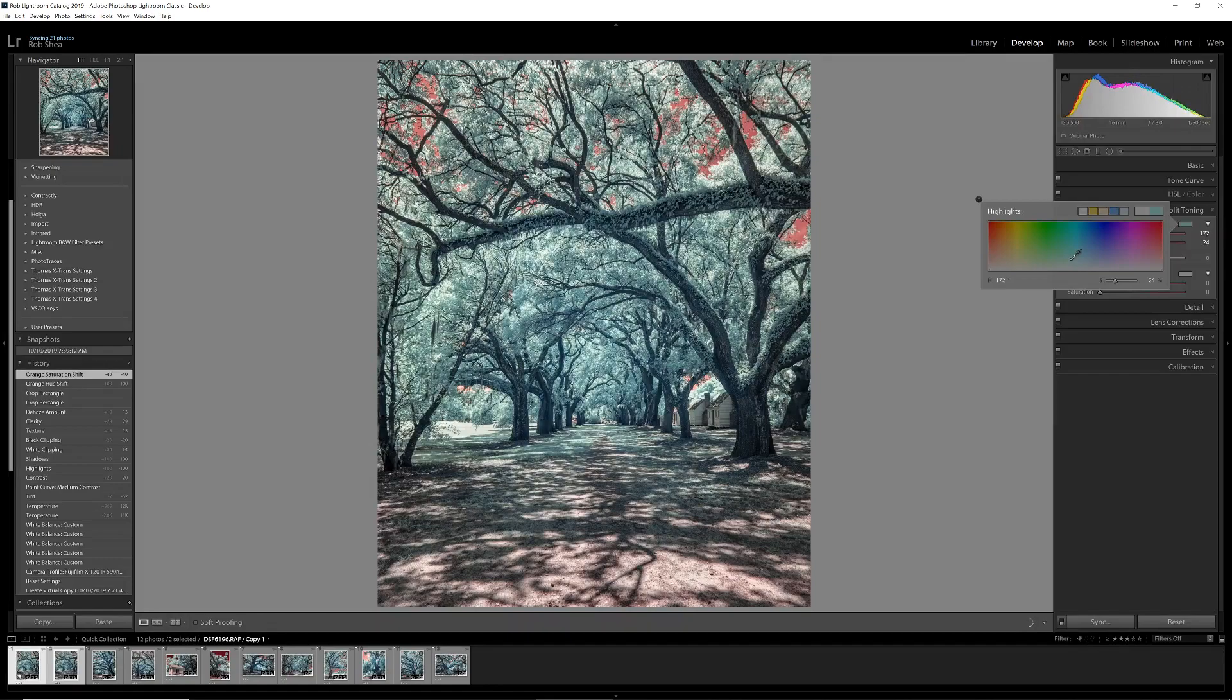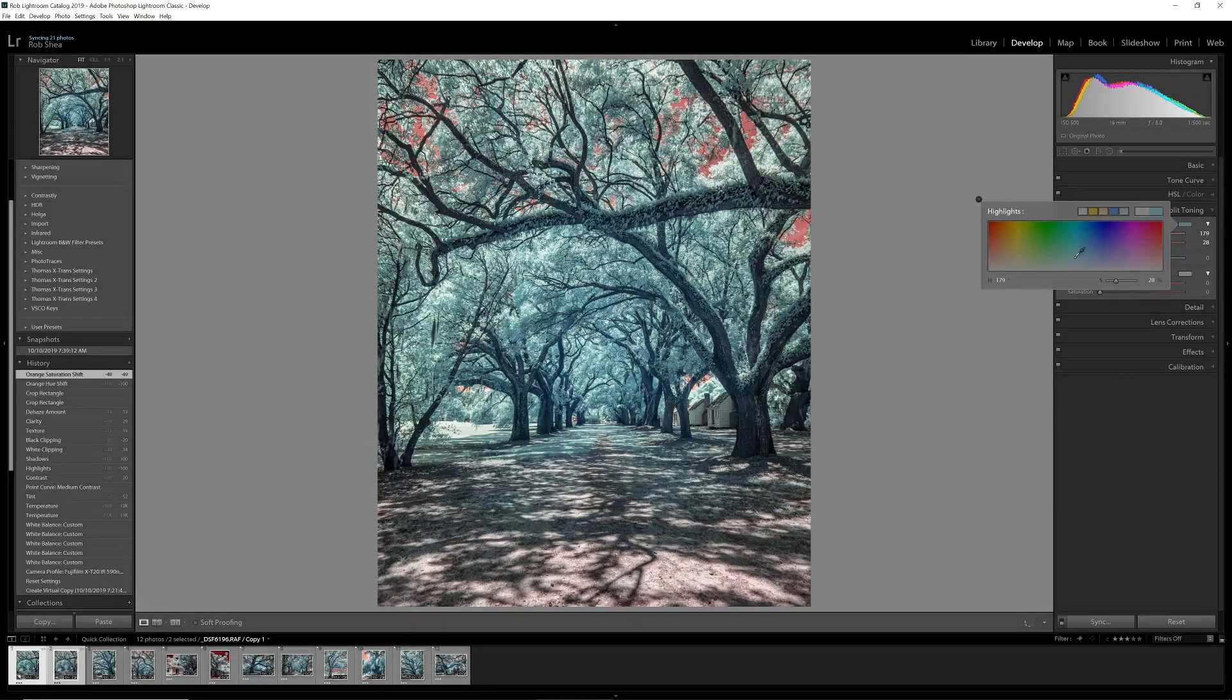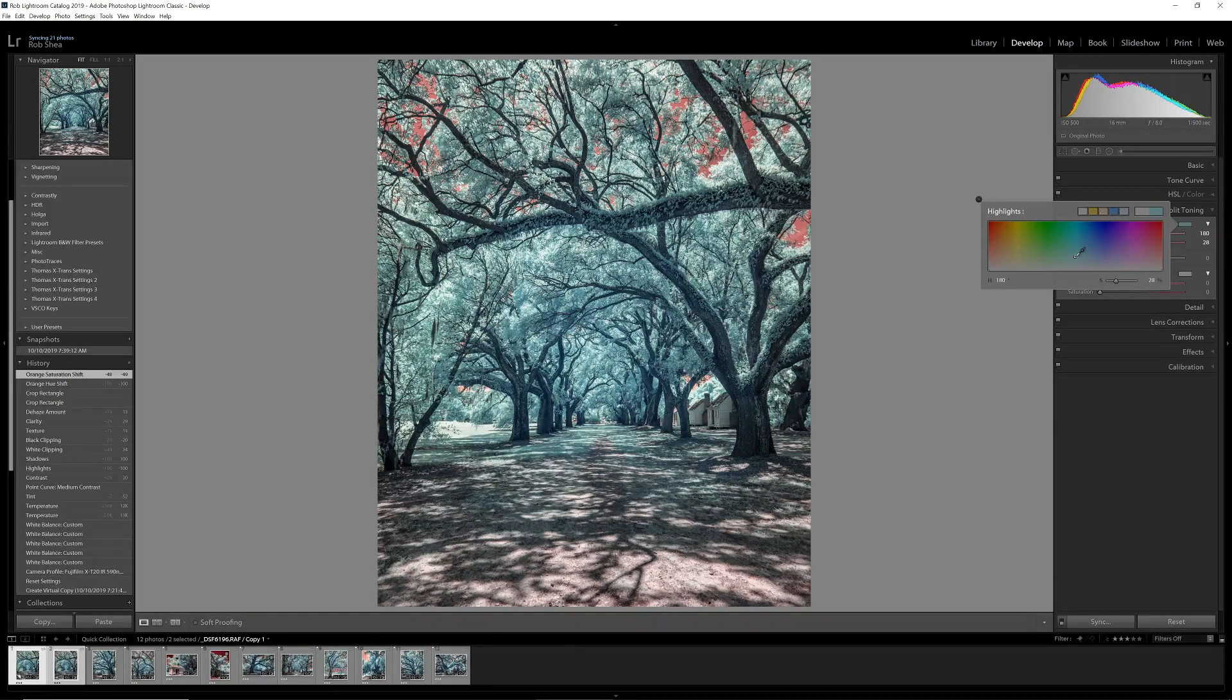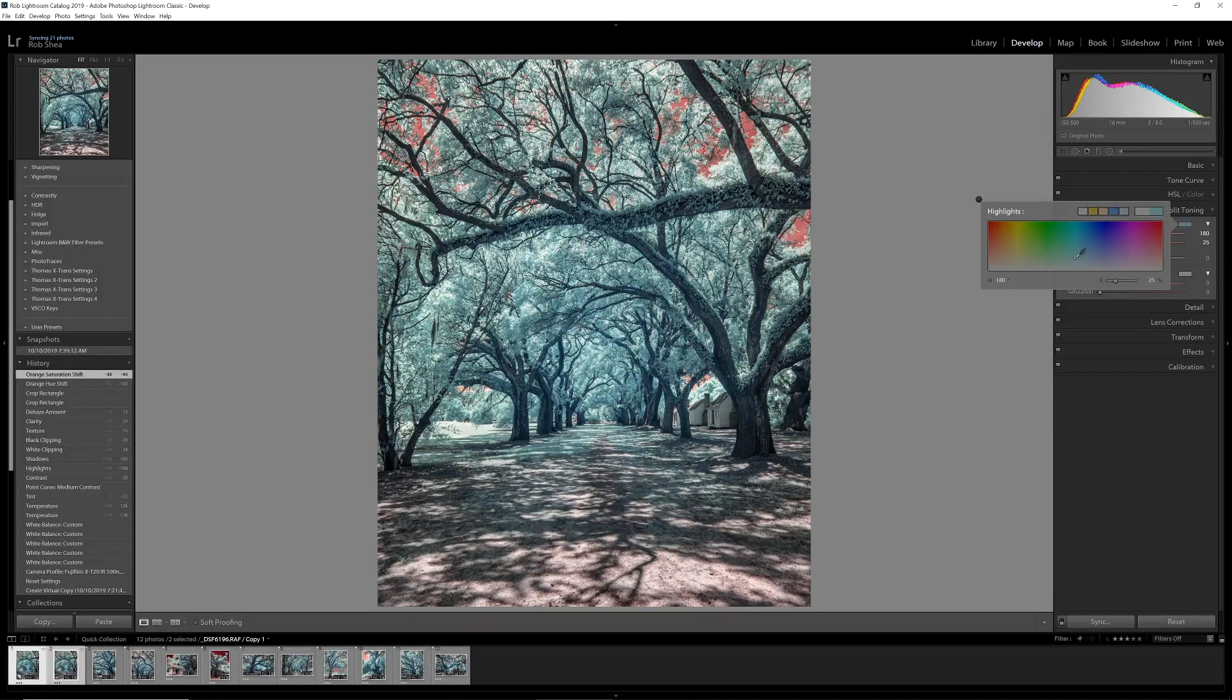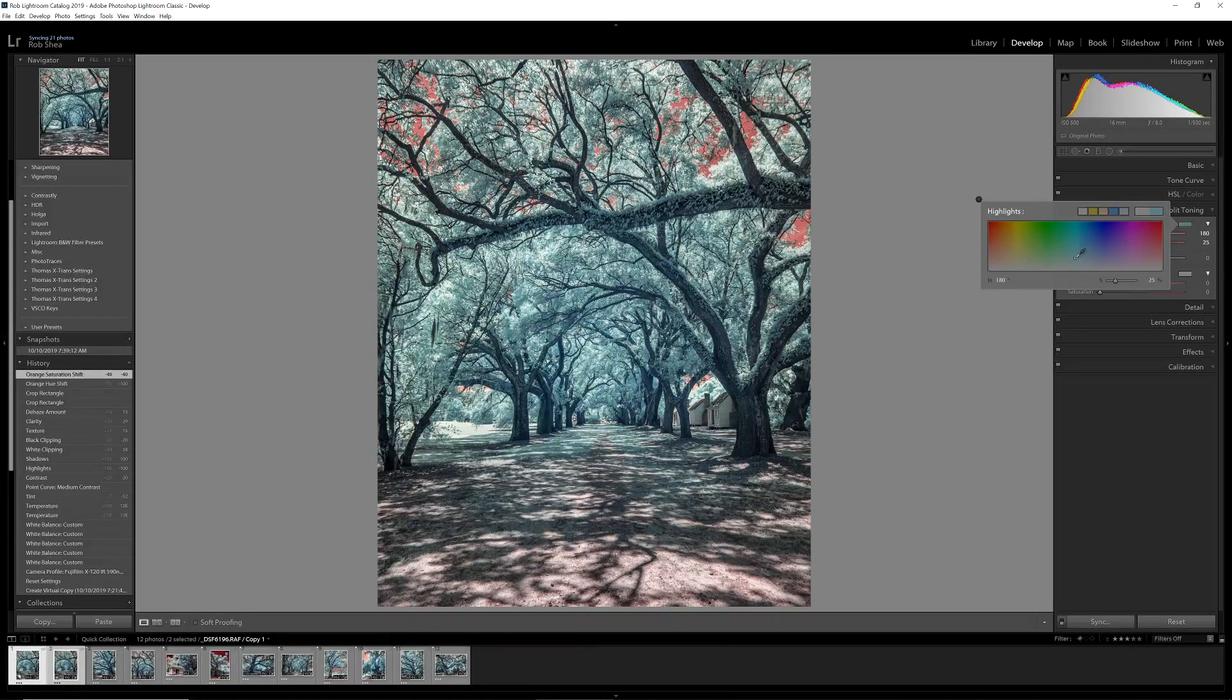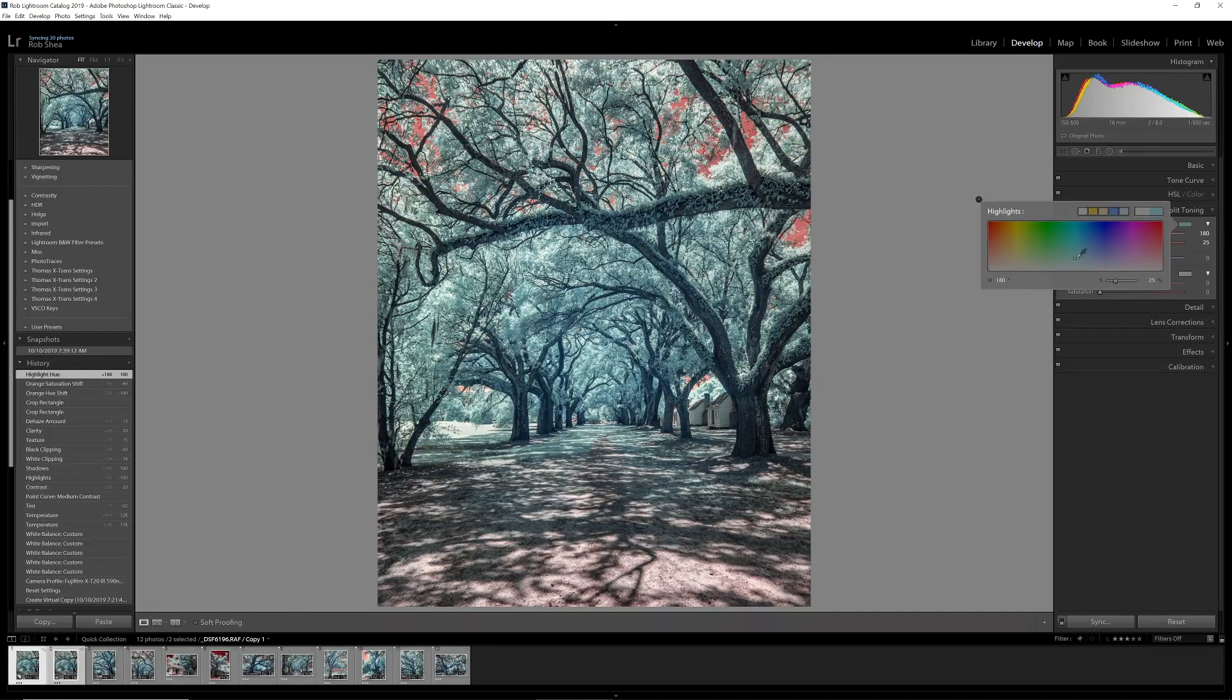So I'm looking for this sort of green teal look that's going to happen at about 180 degrees on the hue side. And we'll bring it down to about maybe 25 here on saturation. So that's the look I'm going for.